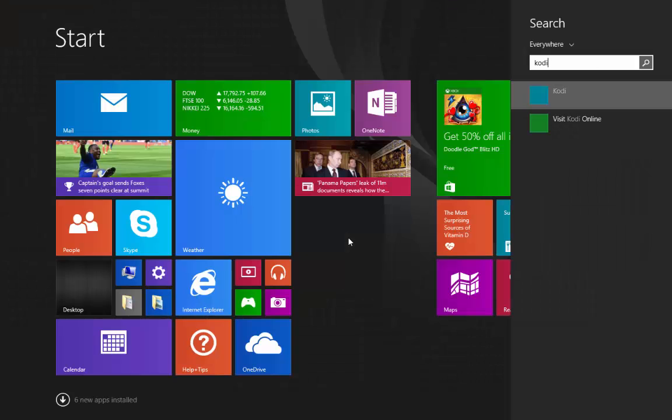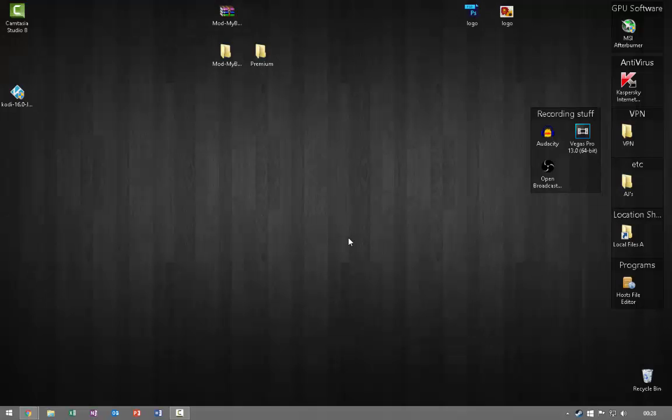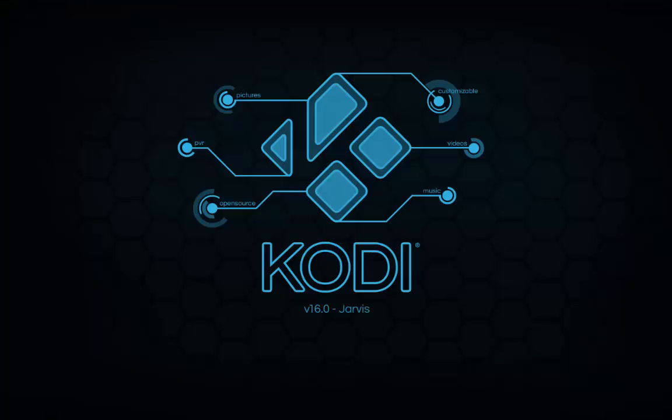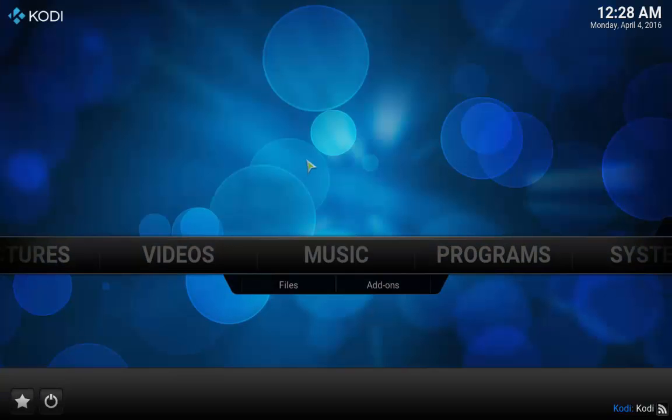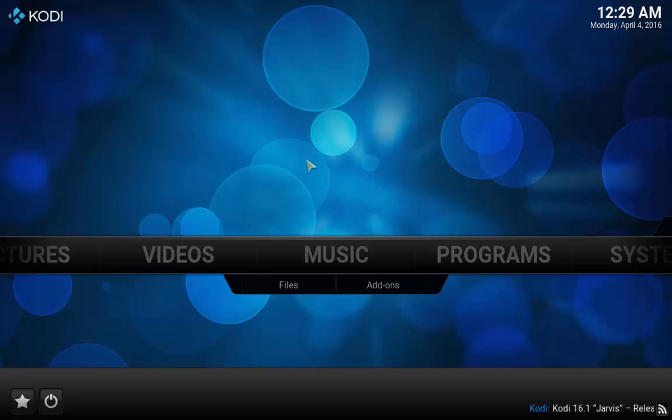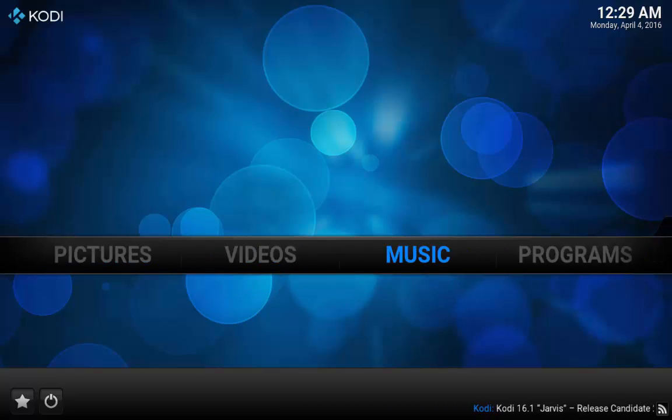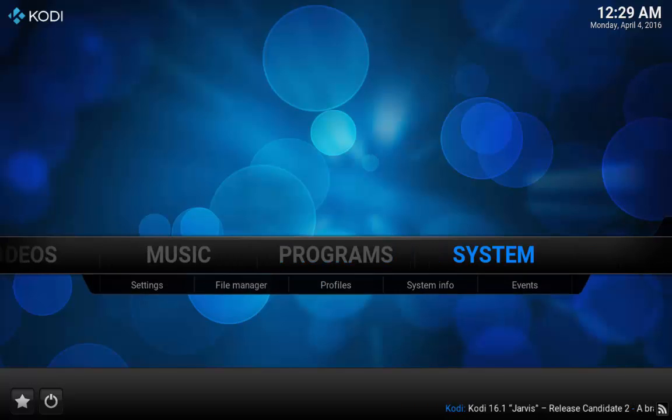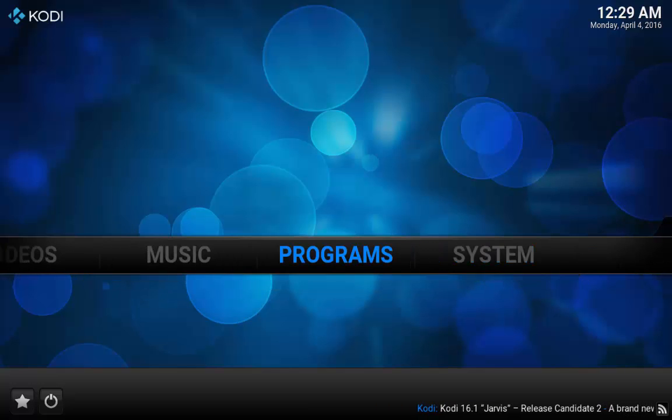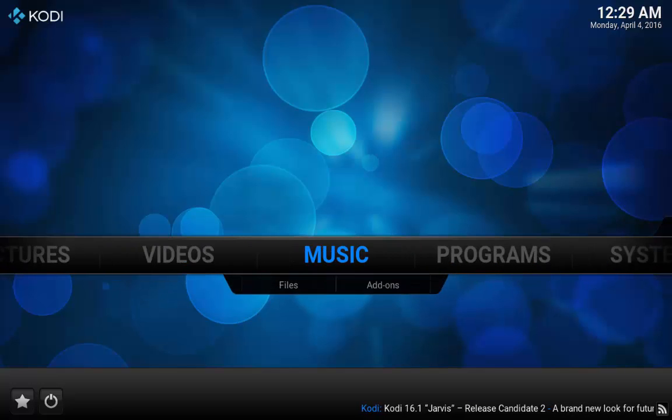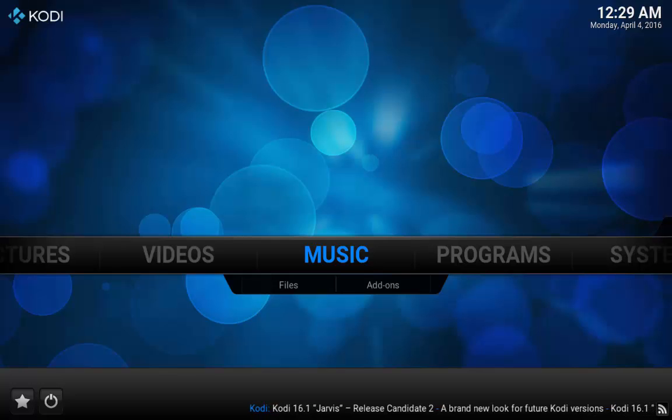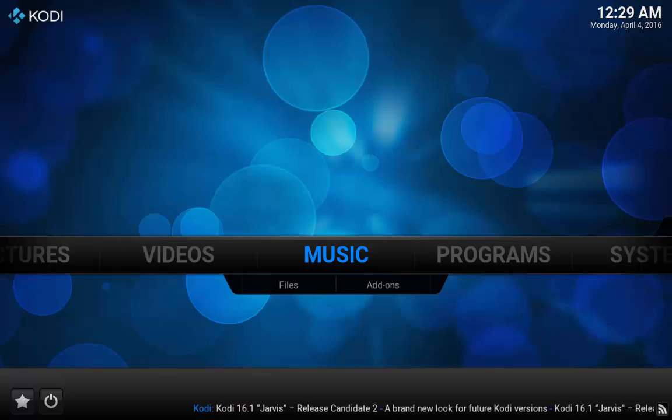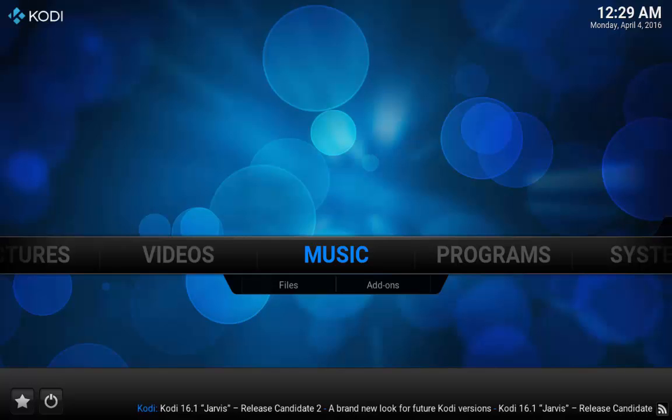So then what you're going to do once it's installed is there's an option to run Kodi, so all you're going to do is just run it. As you can see, this is Kodi - very simple program, very easy to use. I'm hoping that in these tutorials I'll be able to teach you guys a few things about how to make this customizable, how to install your own builds, and how to download maybe some of the better builds that I use personally myself.